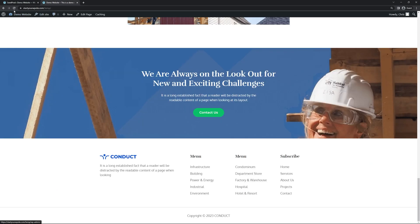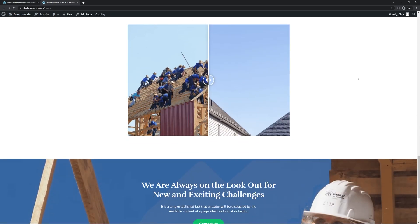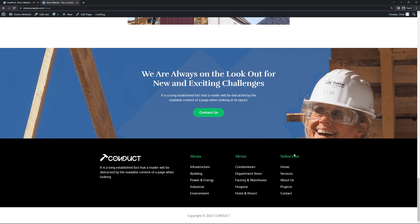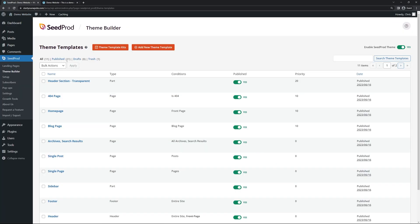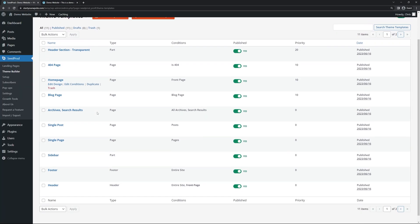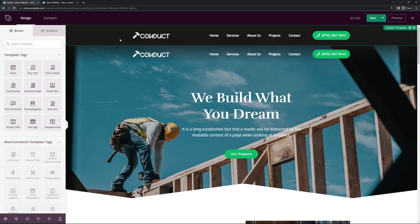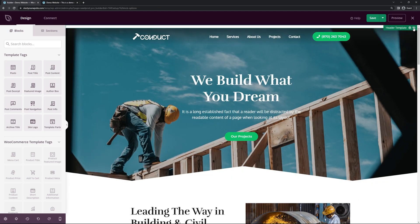If we refresh and preview the homepage, scrolling to the bottom we can see the new updated footer. Now that our header and footer are complete, let's go ahead and modify the homepage. Find the homepage template and click Edit Design. We'll see the two headers — the one that's hidden on the front page is visible inside the website builder, so we can click the eyeball to hide it and see the actual homepage header.